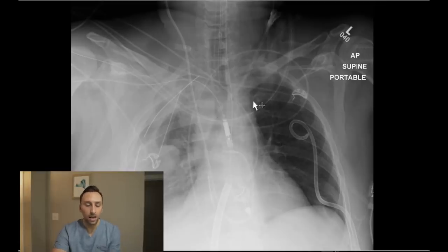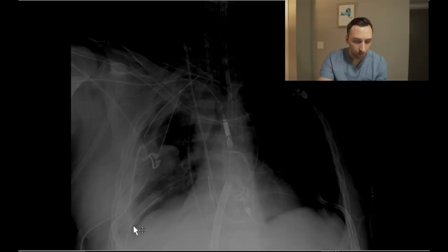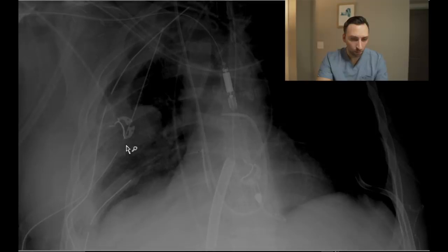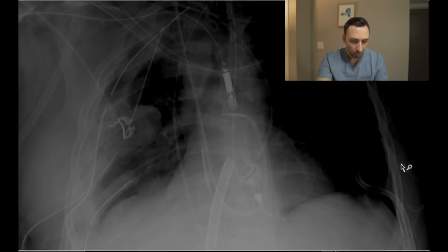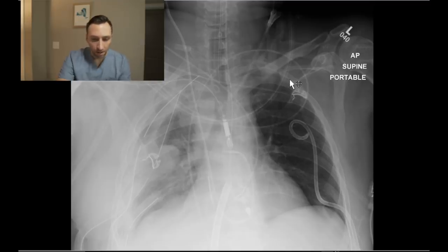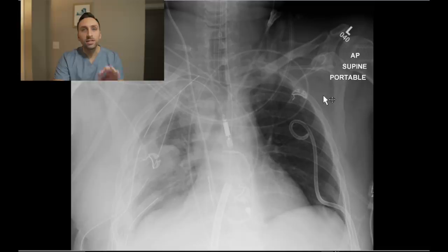Now that we've got the lines, tubes, airway, and esophagus out of the way, let's go to the lungs. Over on the right hemithorax we have not one, not two, but three chest tubes — one, two, three — with their respective side ports. On the left you'll notice the left pleural pigtail catheter as well, and I think that about concludes all the lines and tubes in this patient.